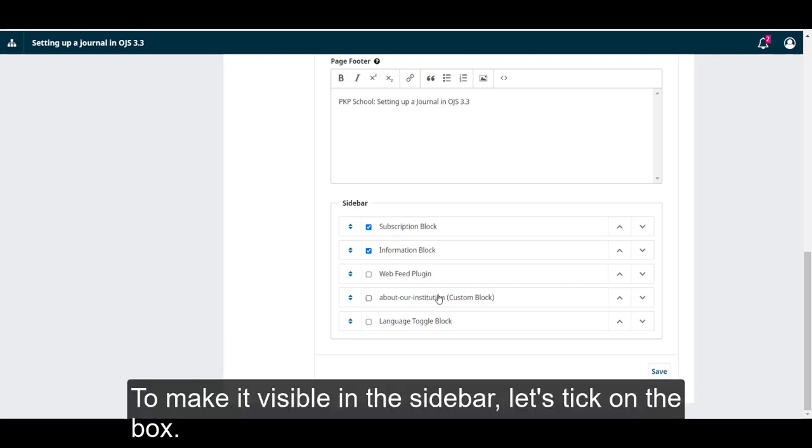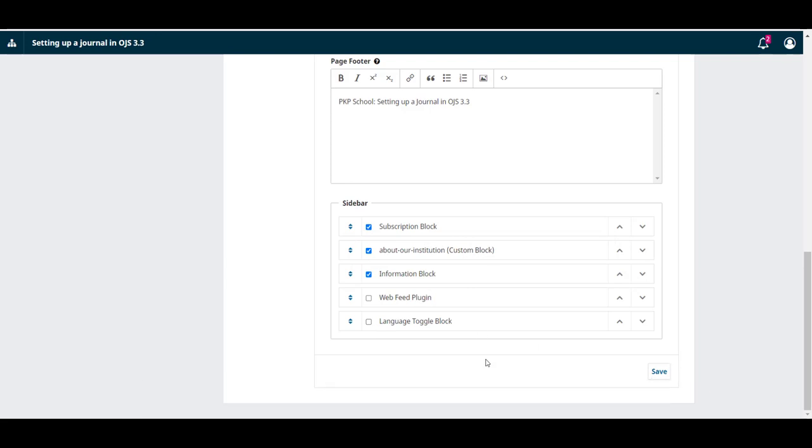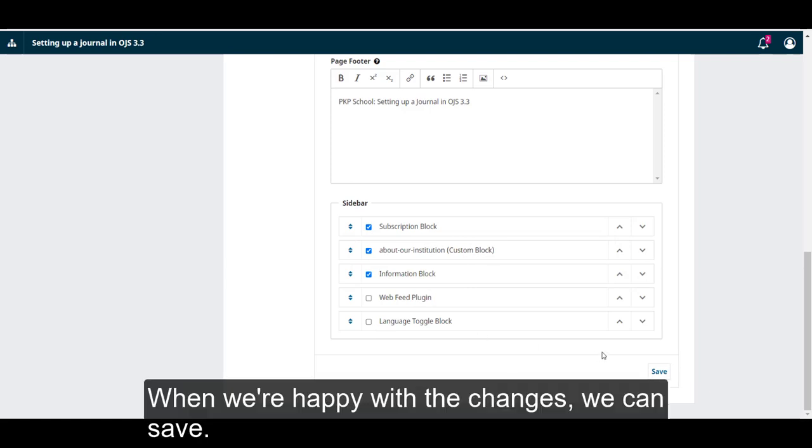To make it visible in the sidebar, let's tick on the box. We can also drag it and drop it to reorder the sidebar. When we're happy with the changes, we can save.